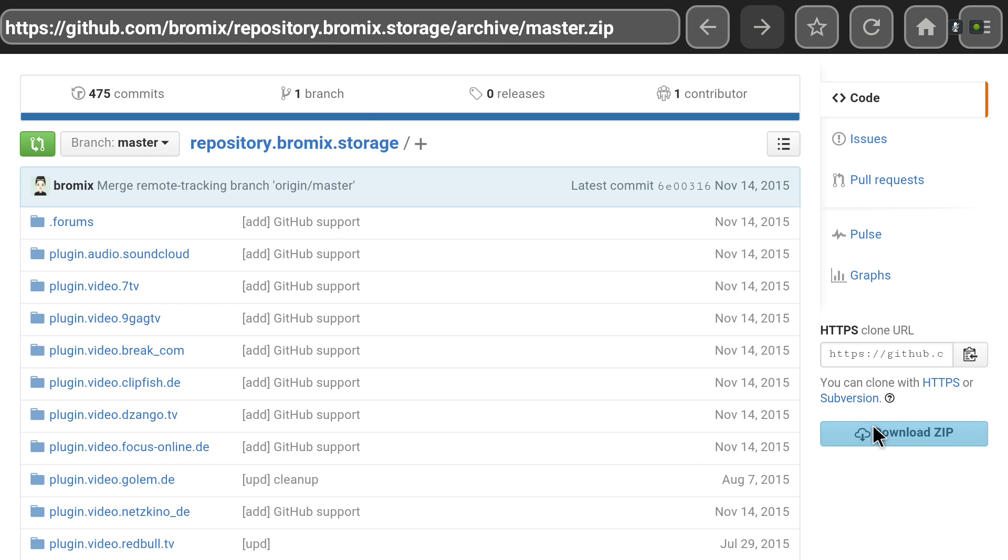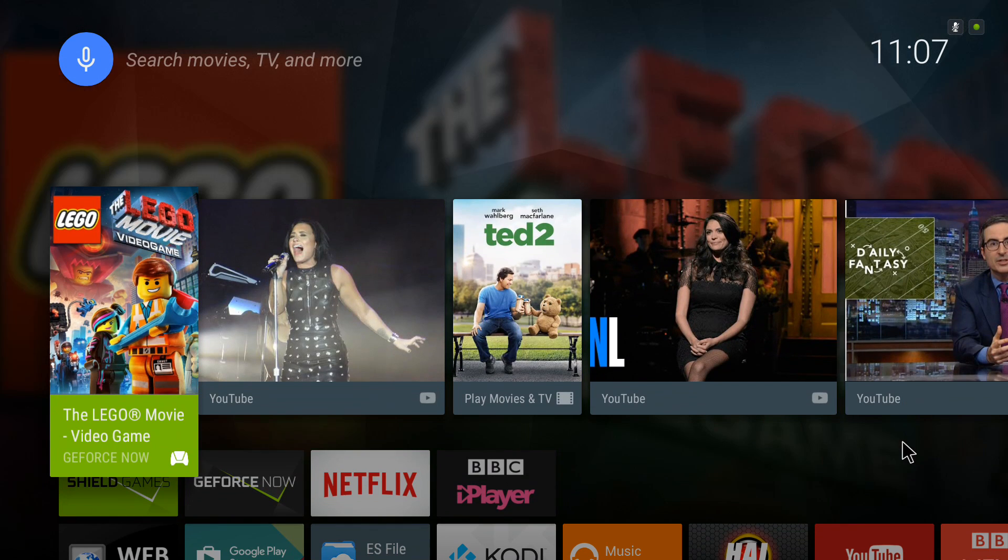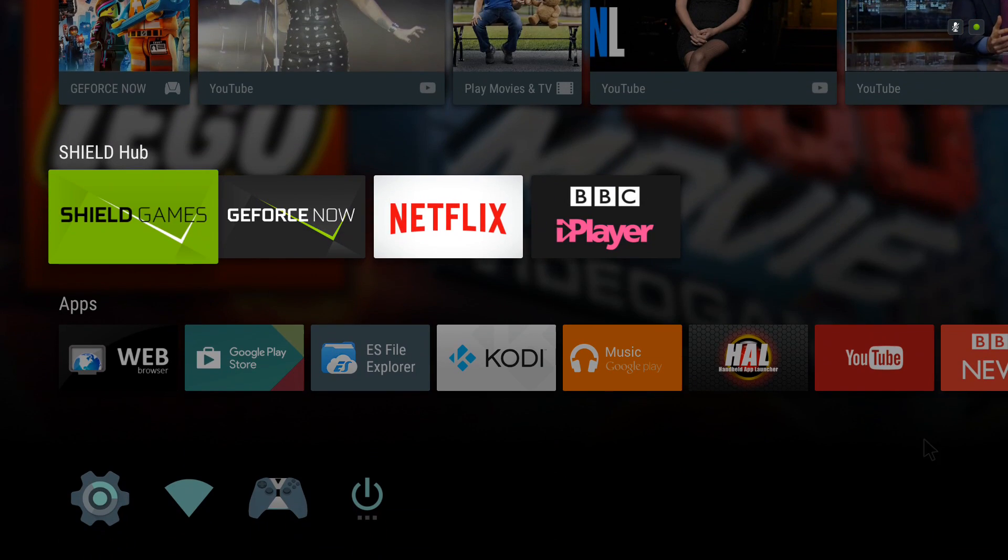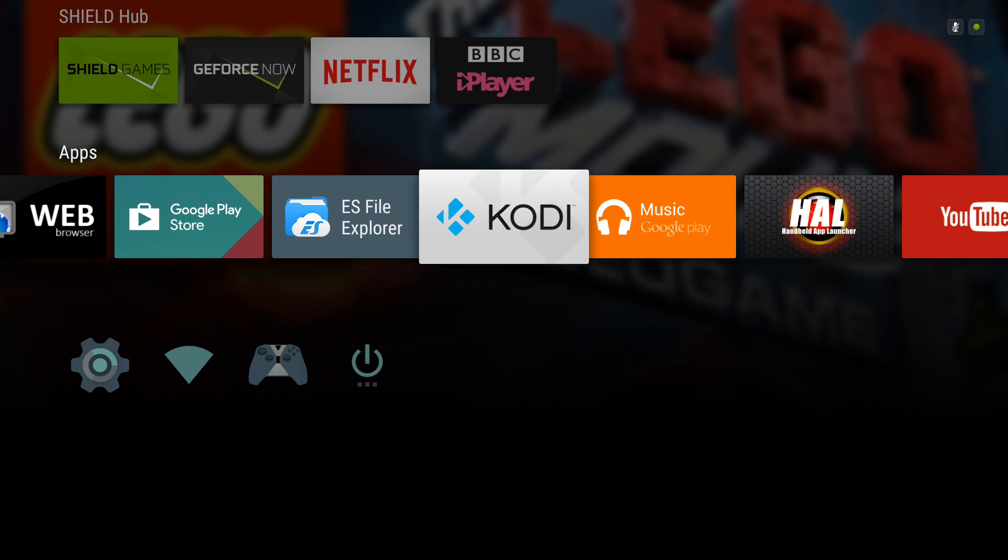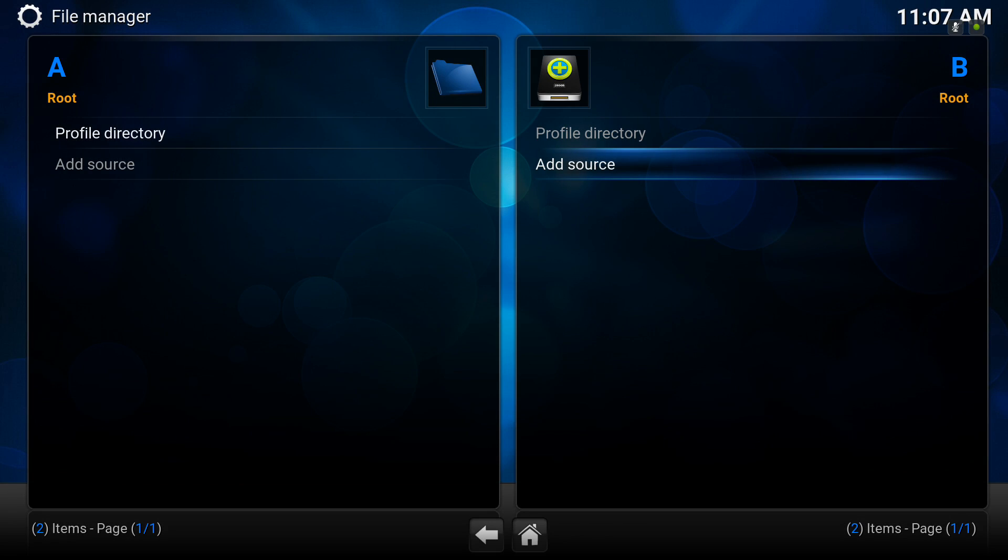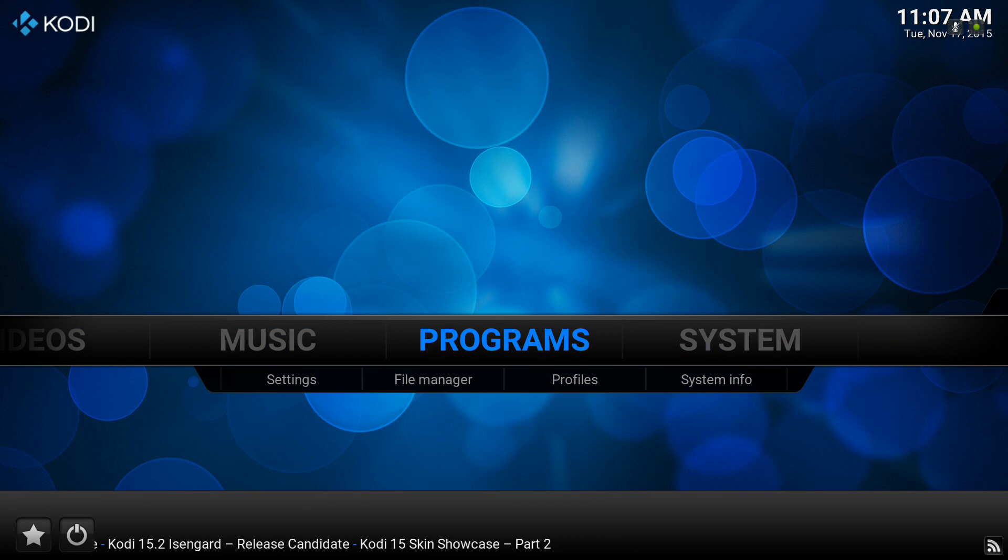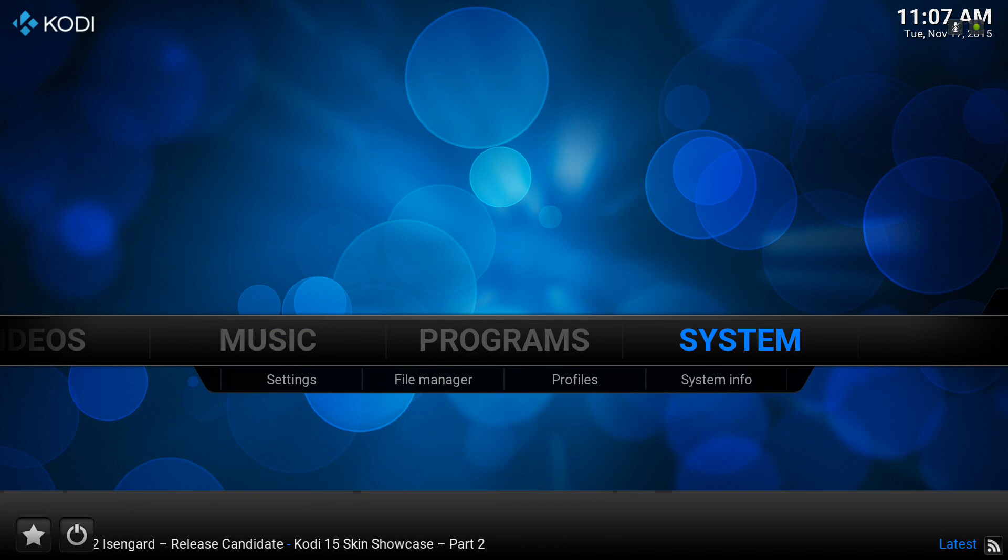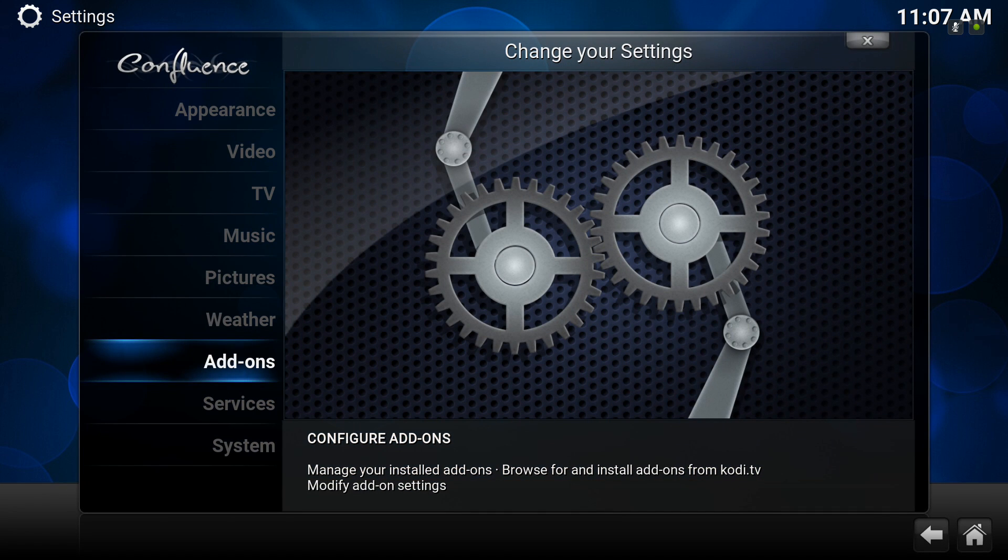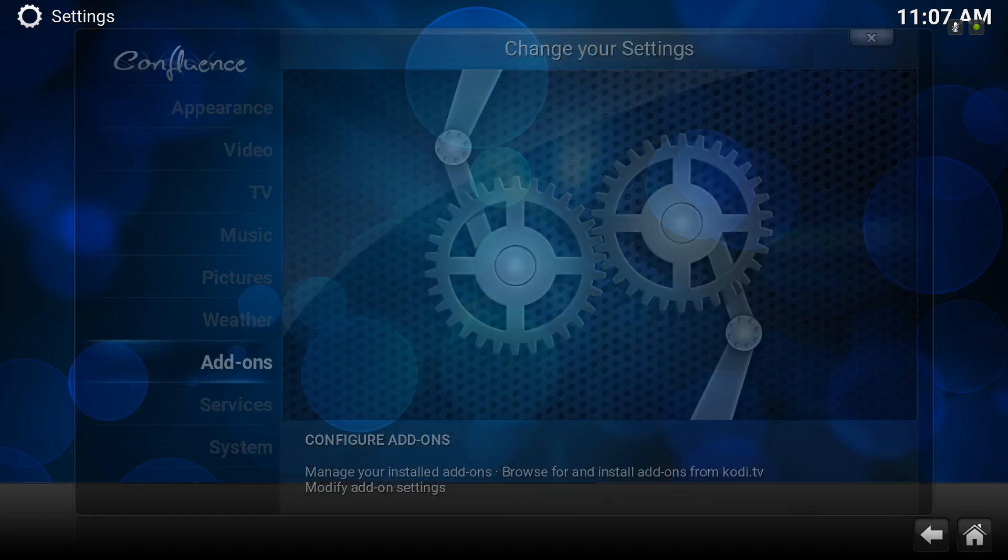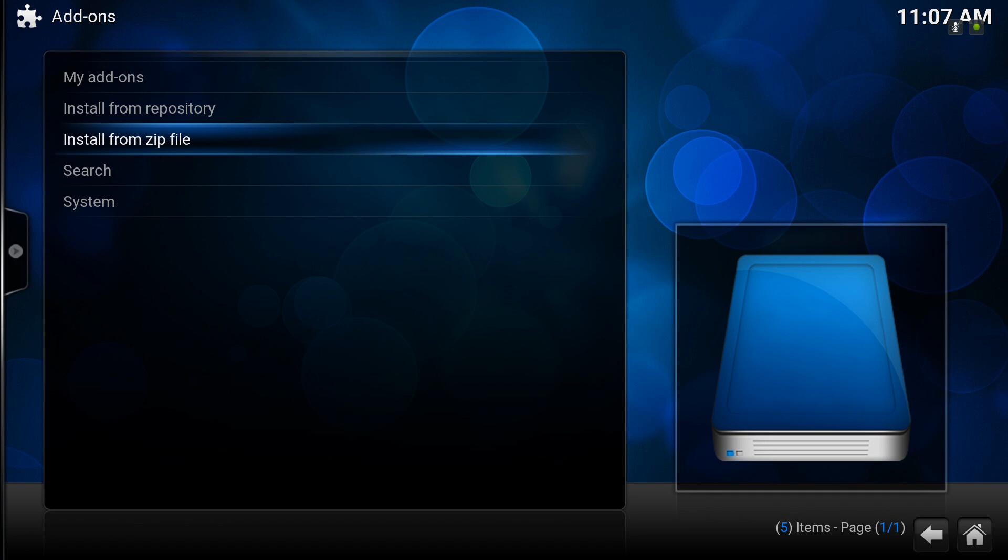And now we'll head back into Kodi. From the home menu, go to system, down to settings. We're already in add-ons. Click on that. Go for install from zip file.